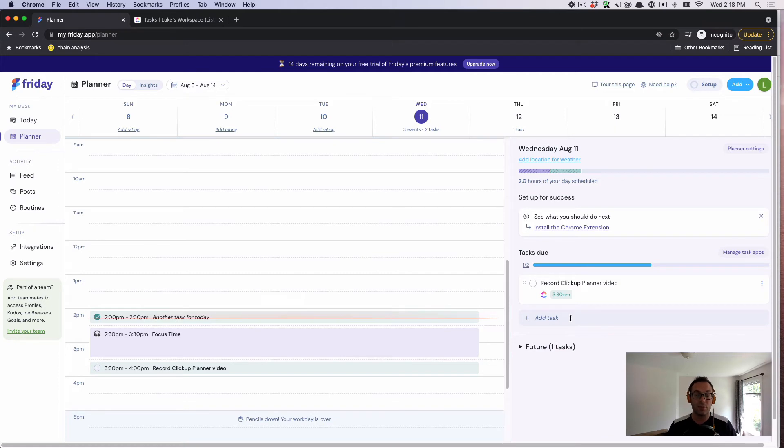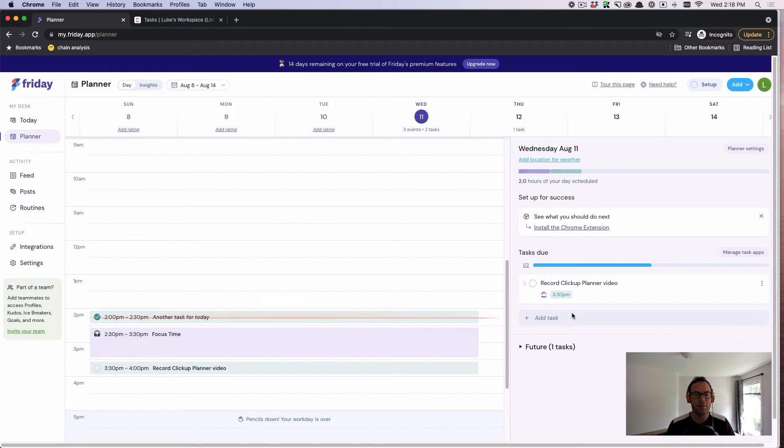Friday does offer the ability to create tasks in Friday, but ClickUp offers a lot more robust functionality because they are a project management tool. We're not a project management tool.